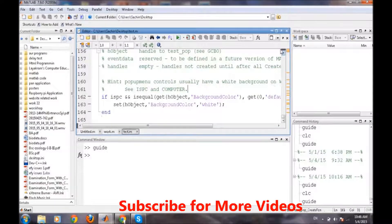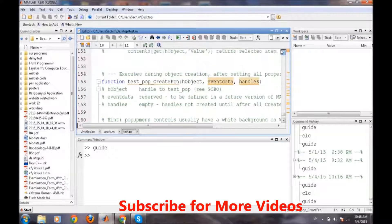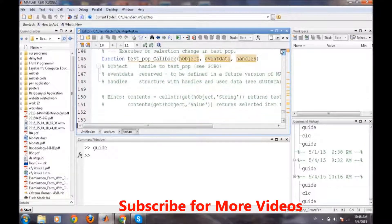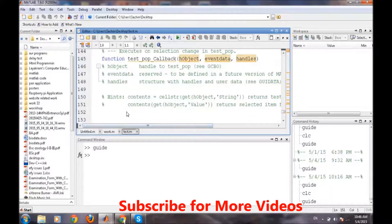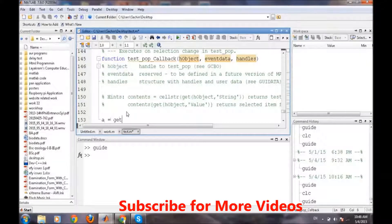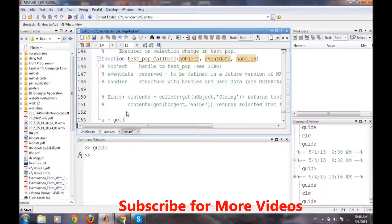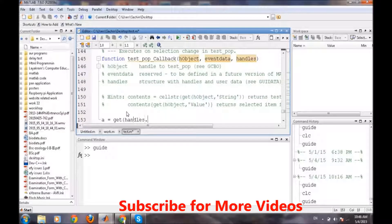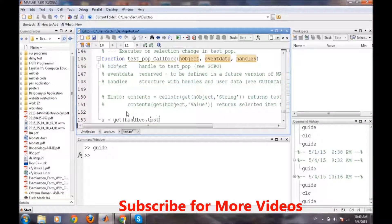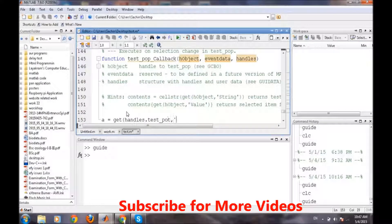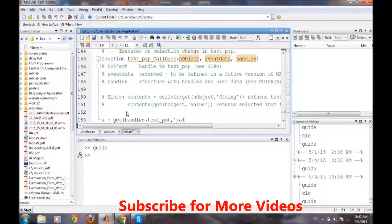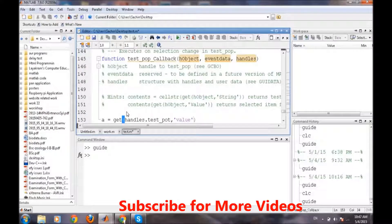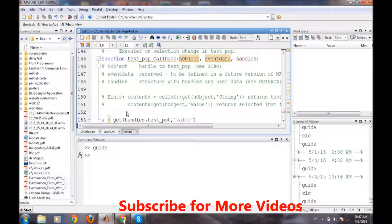So we will go to the callback of this popup menu and we will create a variable a and we will get some trend values of it. Like same last one handles dot test_pop. And we will check the value property of it and let's see what happens there.